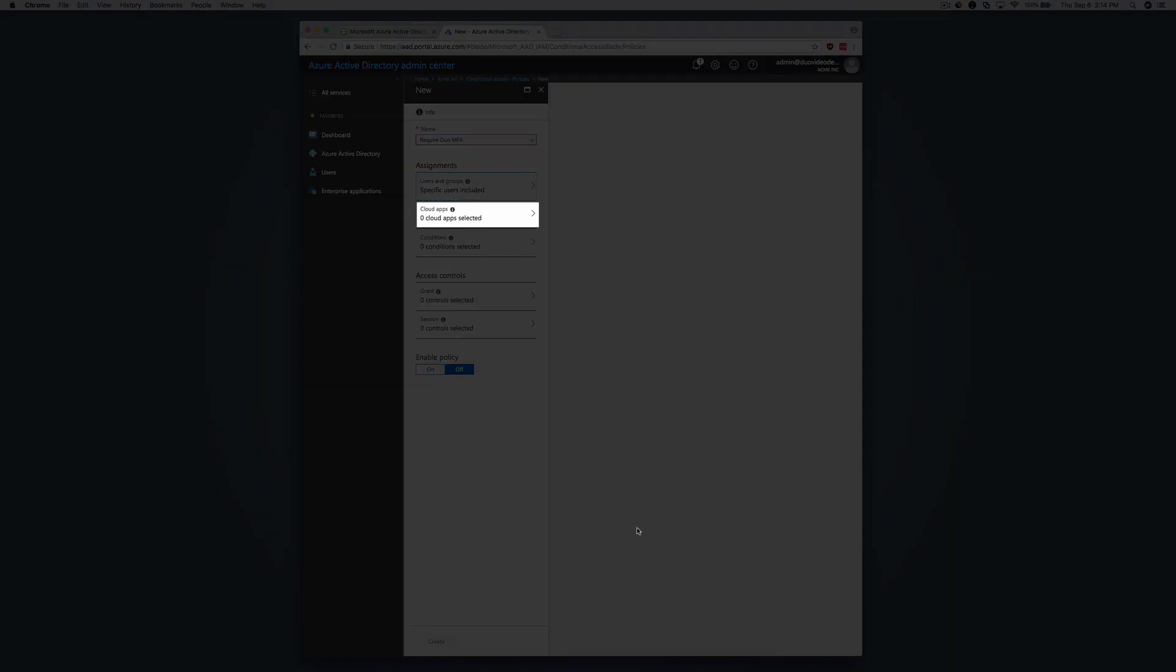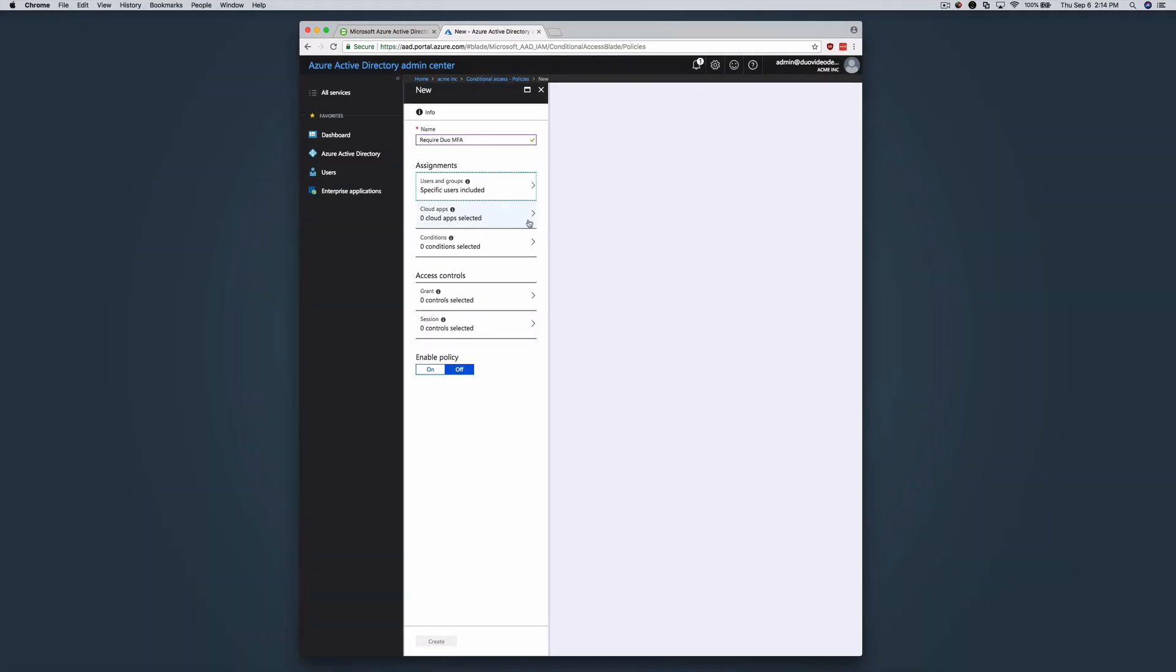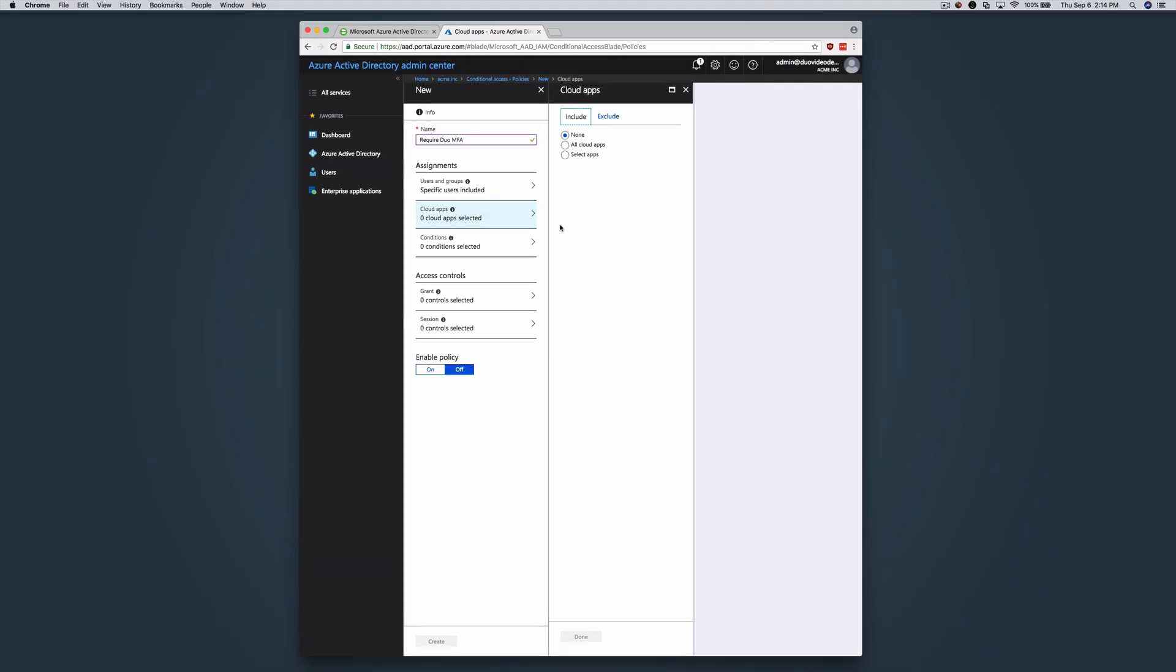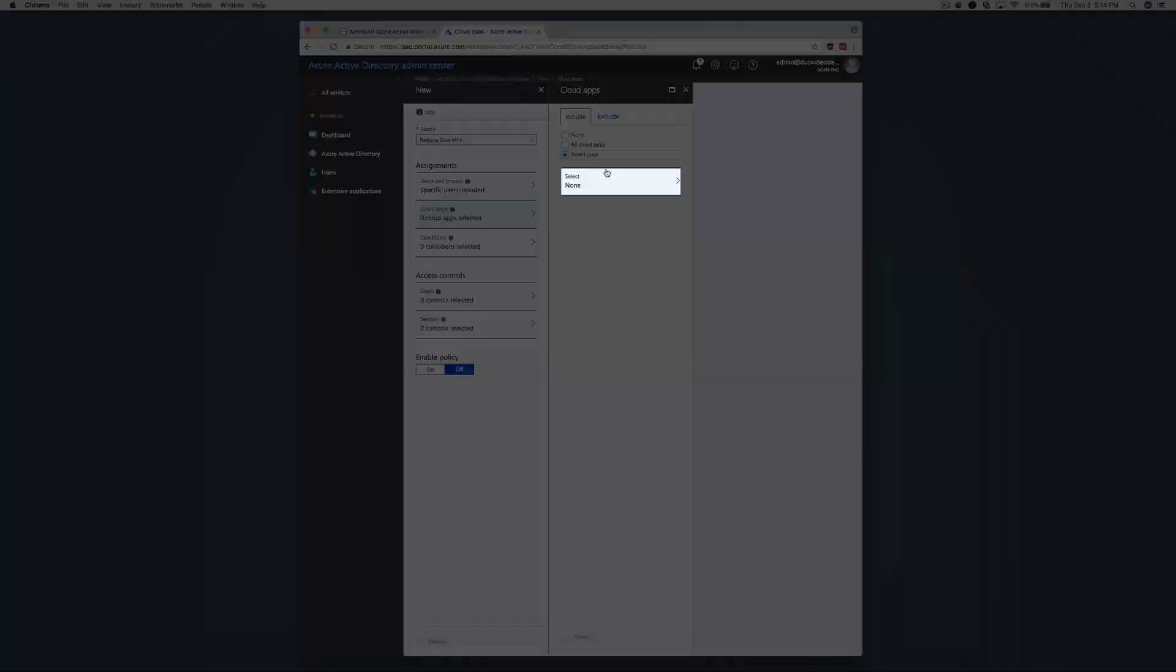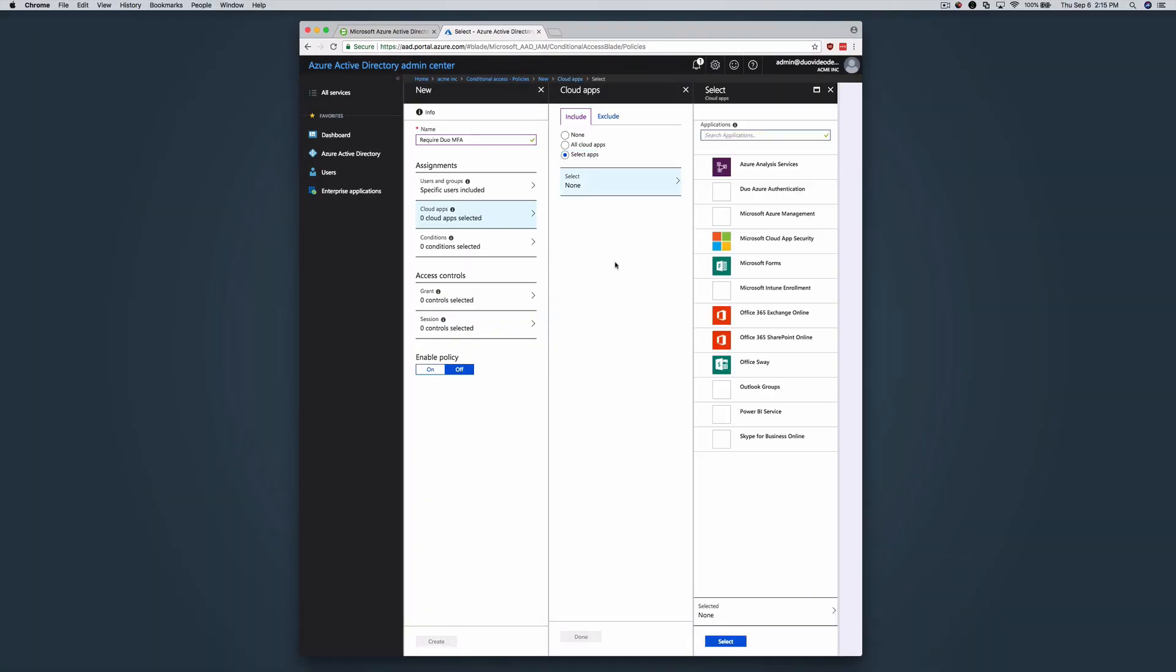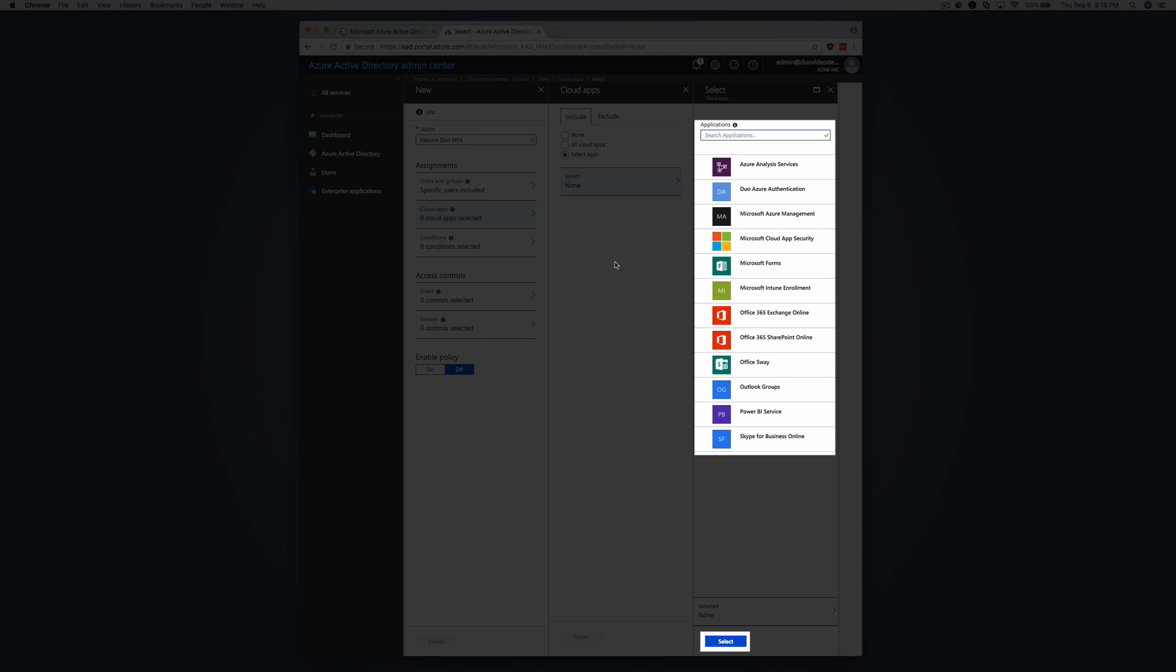On the Include tab, click the Select Apps radio button, click Select, and choose the Azure Active Directory applications that you want to require Duo authentication for. Then click Select.